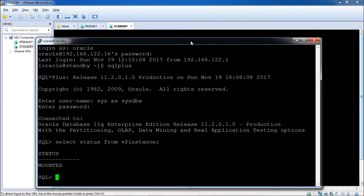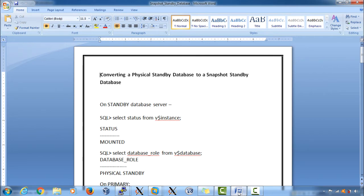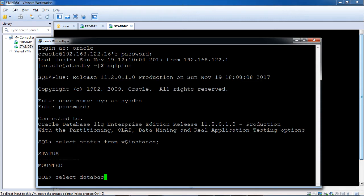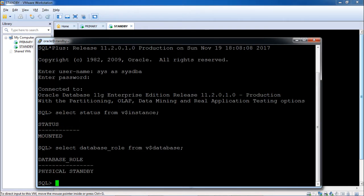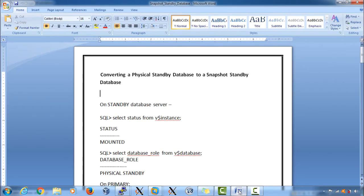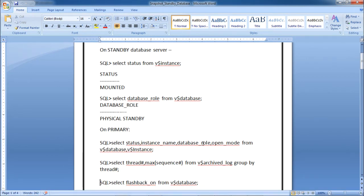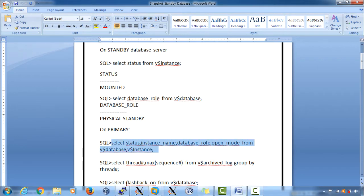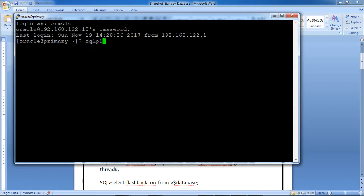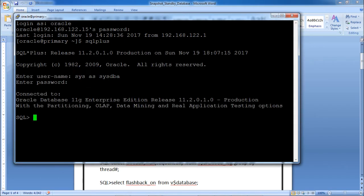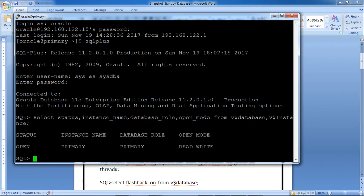The standby database is currently in mount mode. Next, check the database role: SELECT database_role FROM V$database — this shows 'Physical Standby'. Then check on the primary by querying status, instance name, database role, and open mode from V$database and V$instance. The primary shows database role as PRIMARY and open mode as READ WRITE.